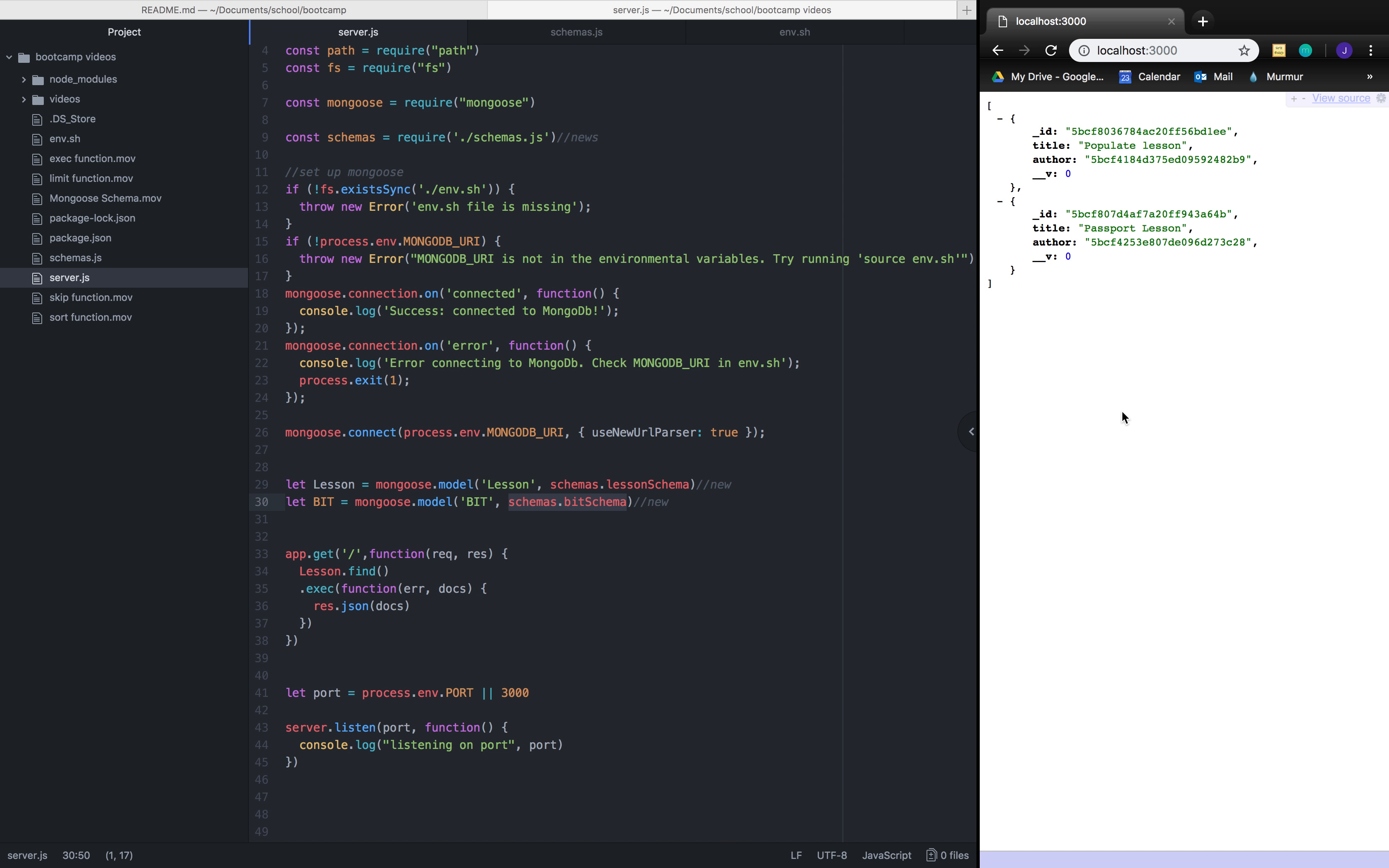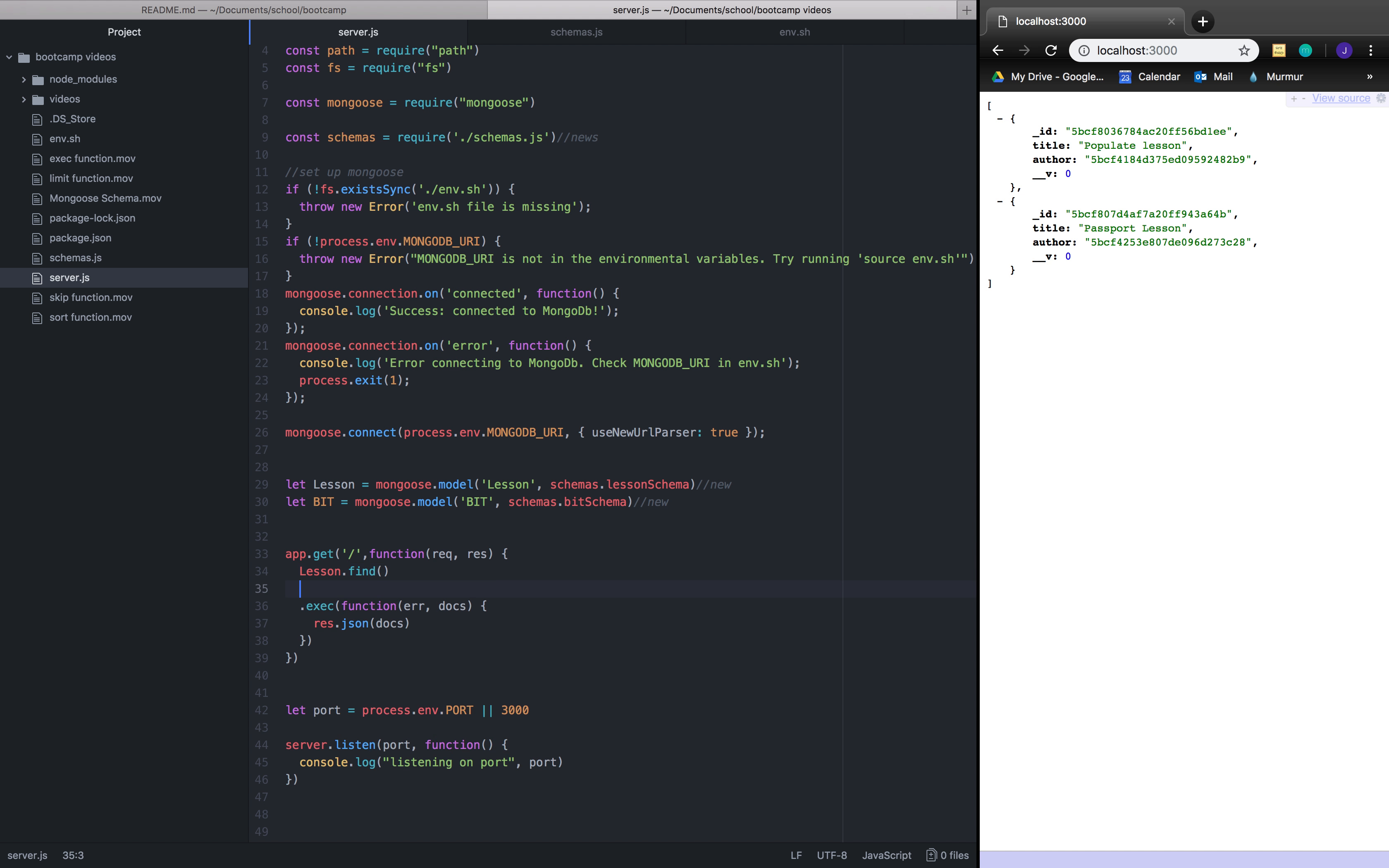So how should we do this? Well, that's where the populate function comes in. The populate function works just like any of the functions that we've worked with as a query. So let's do dot populate. And we're populating on one of the keys, namely the author. So right now, once we populated this...